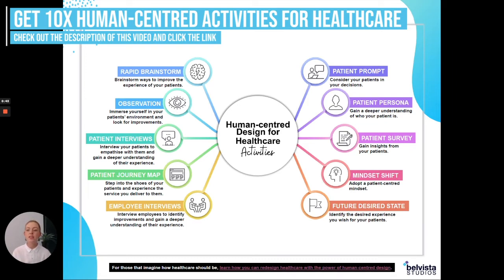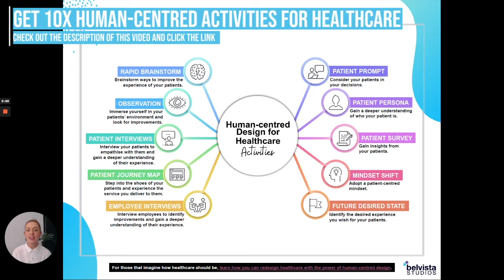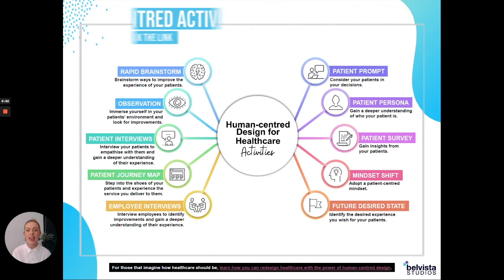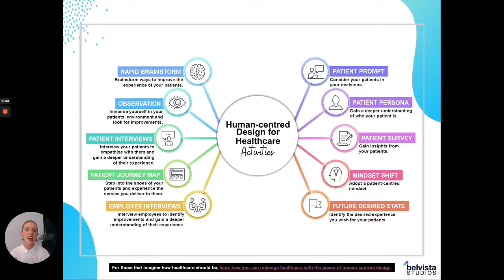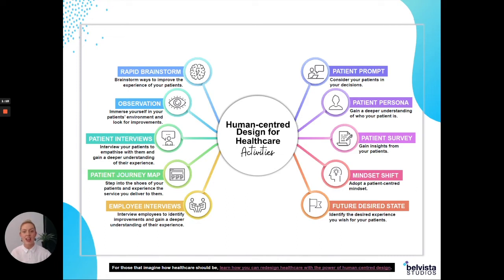What I'm going to do in this video today is talk about patient interviews. Patient interviews are a human-centered design activity that you can use to get in front of your patients and better understand what their experience is like. I personally think interviews are incredible and can add a lot of value to your service and to the amount of insights that you have, because you're sitting in front of the patient and hearing from them exactly what their experience is like.